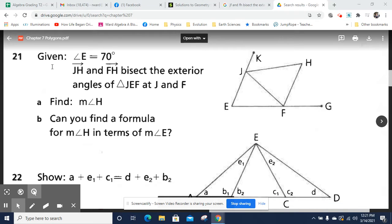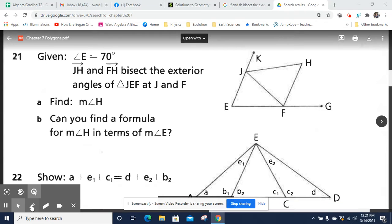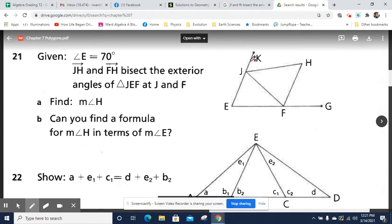Hi, here are some thoughts on number 21 from 7.1. Here are some things we can identify. We know that angle E is 70 degrees. Let's just mark that down — 70 degrees.